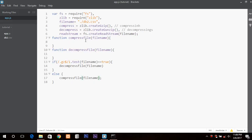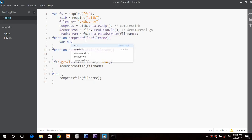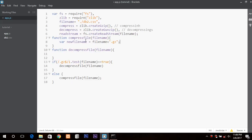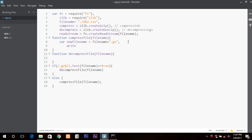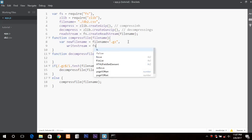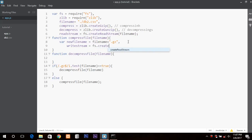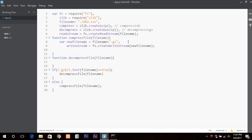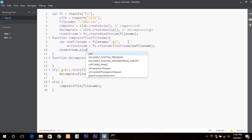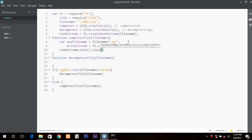Now half of the work is done, we just need to fill in the functions. The first variable is new file name — in the case of compressing, we will add dot gz at the end of the file, so the new file name would be file name plus dot gz. And the write stream would be fs dot create write stream with the new file name. Then readStream dot pipe is used to chain the process.